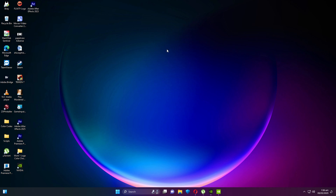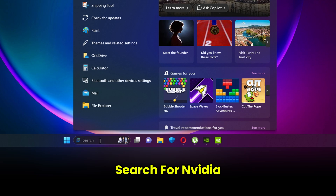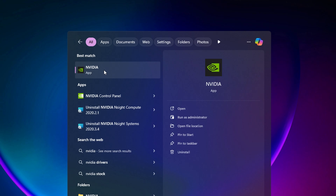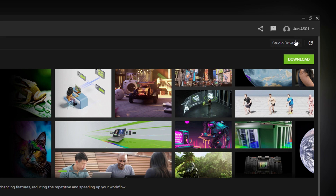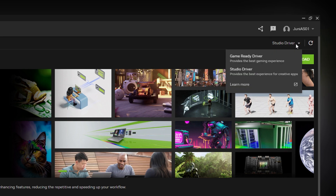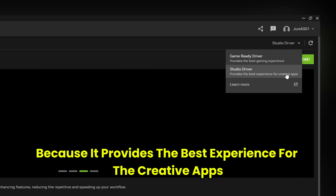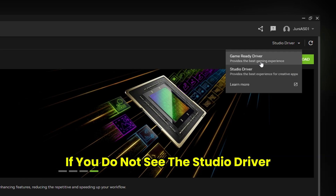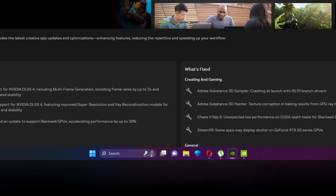First, go to the search panel in Windows and search for NVIDIA. Open the NVIDIA app, then navigate to Drivers. Select the dropdown and make sure you select the Studio Driver, because it provides the best experience for creative apps including Premiere Pro. If you do not see the Studio Driver, you can also go with the Game Ready Driver.